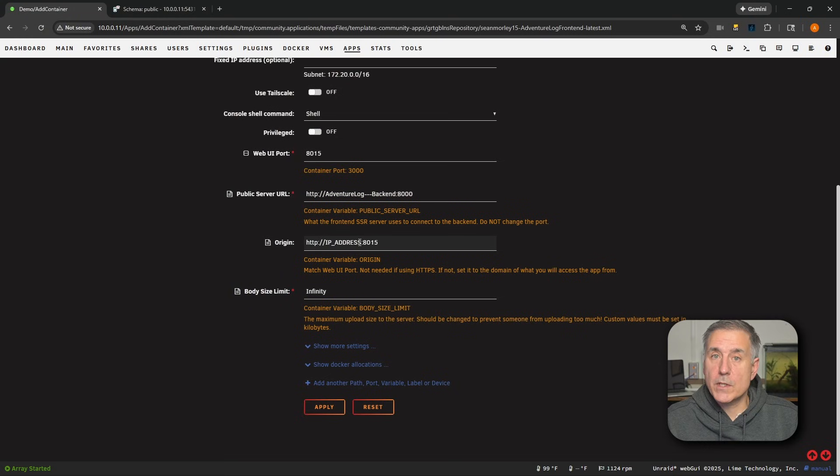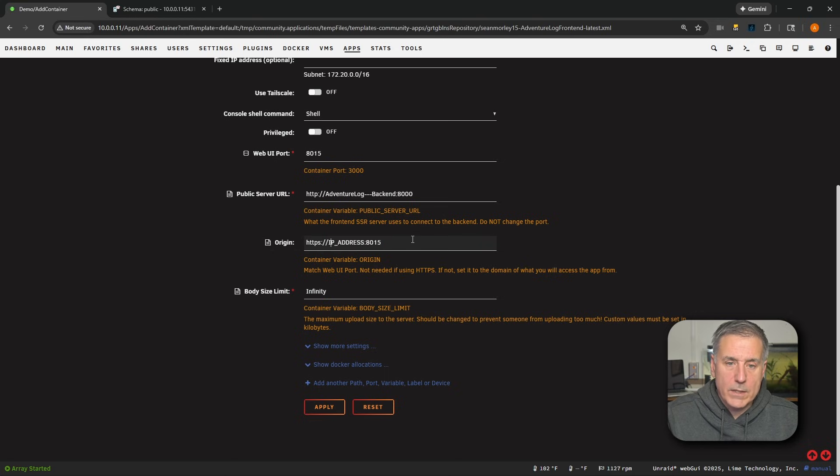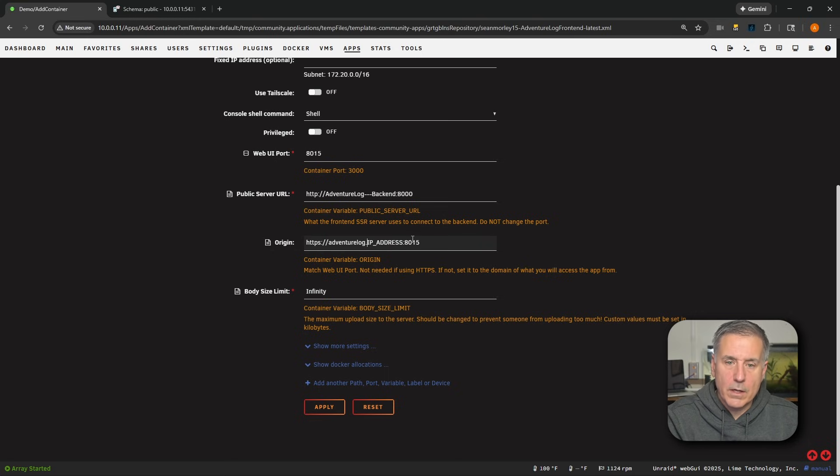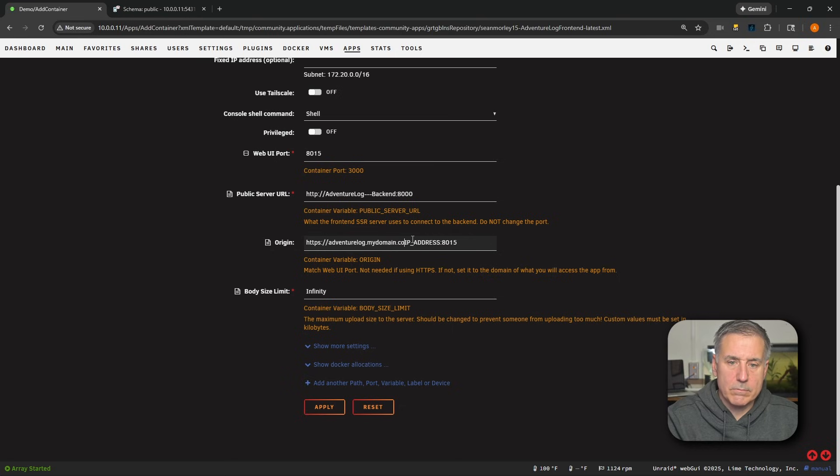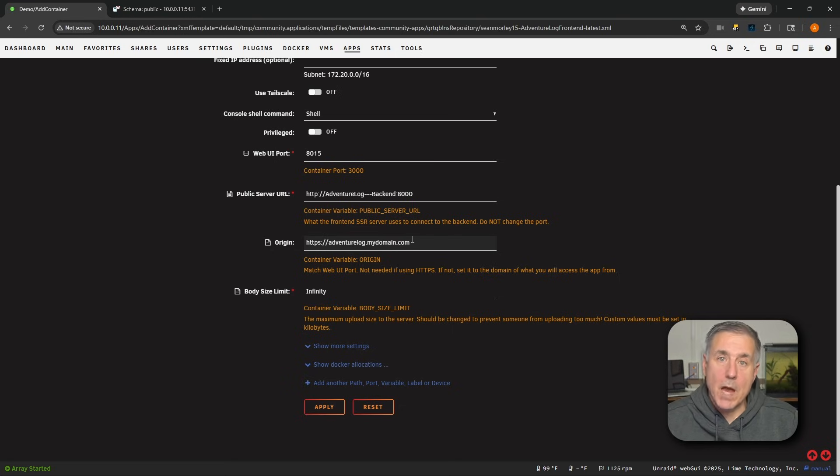We'll say it's HTTP colon forward slash forward slash adventurelog.mydomain.com. Let's get rid of everything else and you'd be set. I'm using it internally.